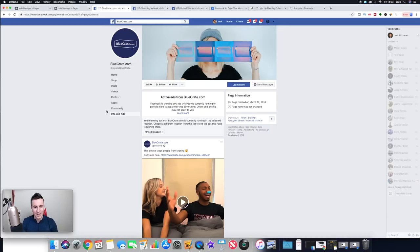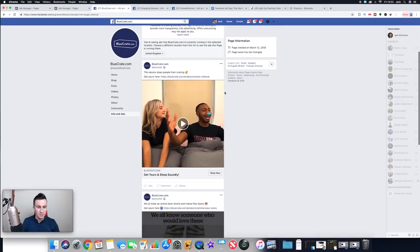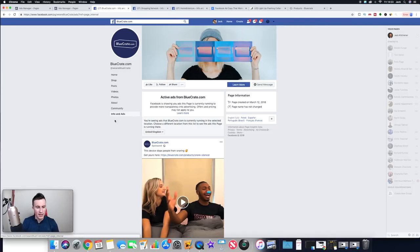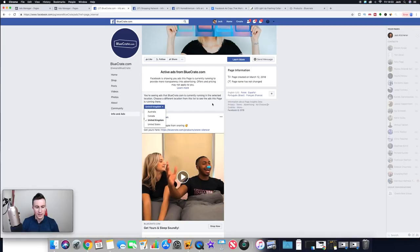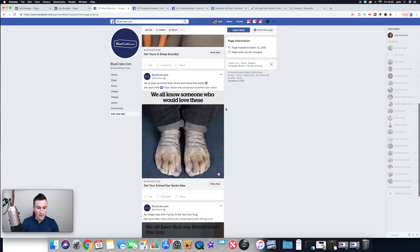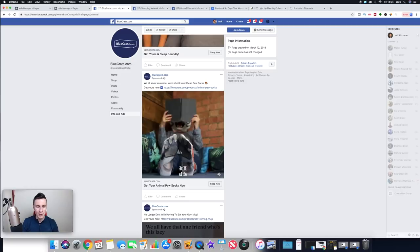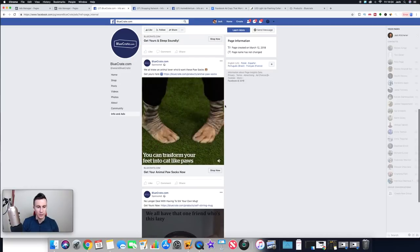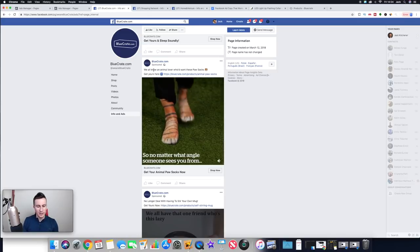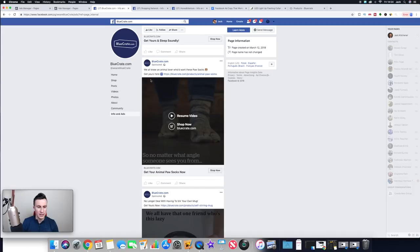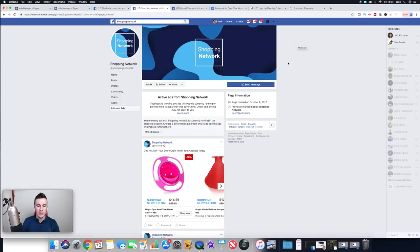Let's go to their Facebook page. If you head over to any Facebook page, just click on 'Info and Ads' on the left, and you can choose the country to see what ads they're running — they're obviously targeting the big four English-speaking countries, which is what I always recommend. Moving down, these are their actual ads. This is their best-selling product — they're getting half a million visits per month, and this is the ad producing those results.